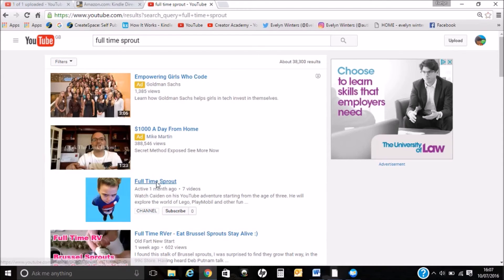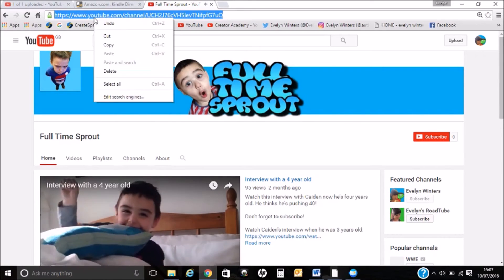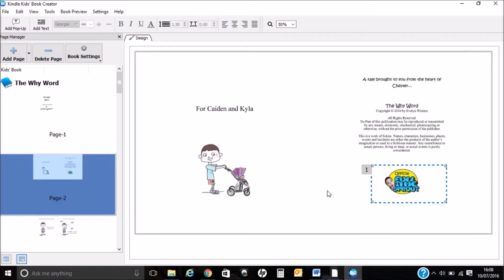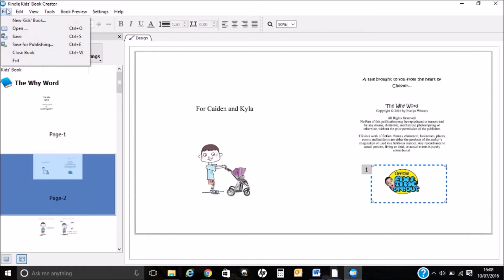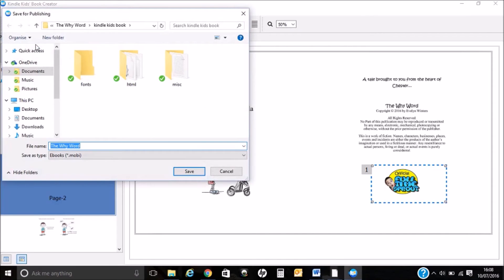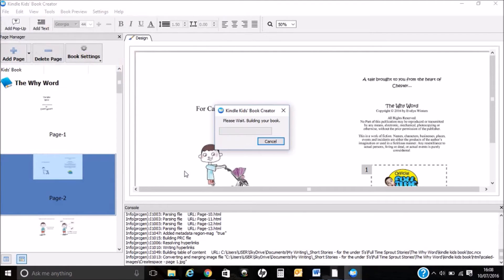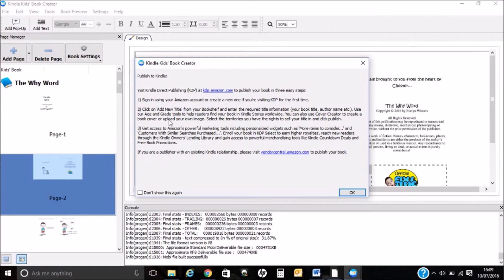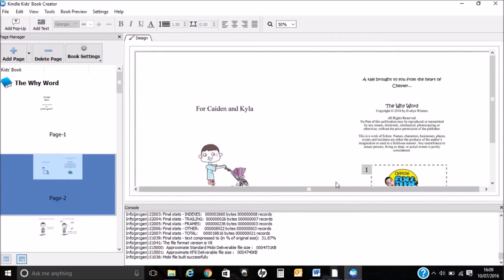I'm just getting the link from YouTube for the channel. I'm going to save for publishing and make sure that's going into the folder I linked it to. That's going to save as an ebook Mobi file, and this is going to take a little while to build. I've got a pop-up — read through that. It's just giving you information on how to upload it to KDP. And I can save.